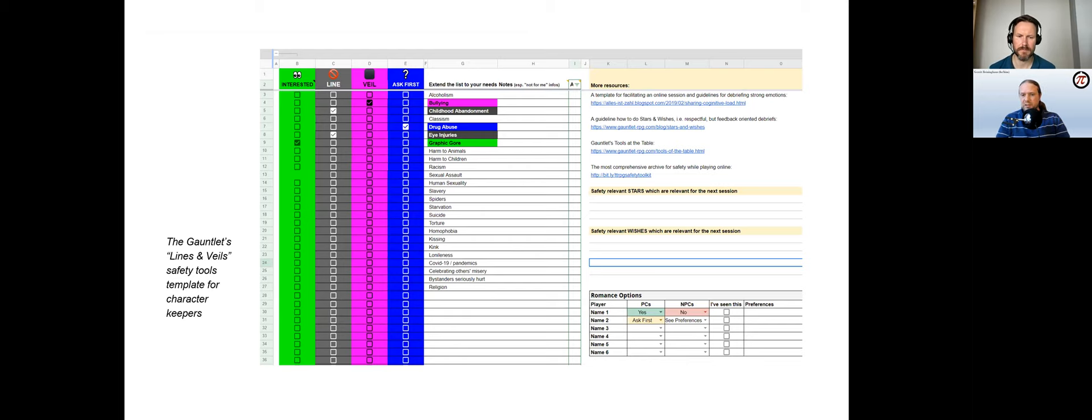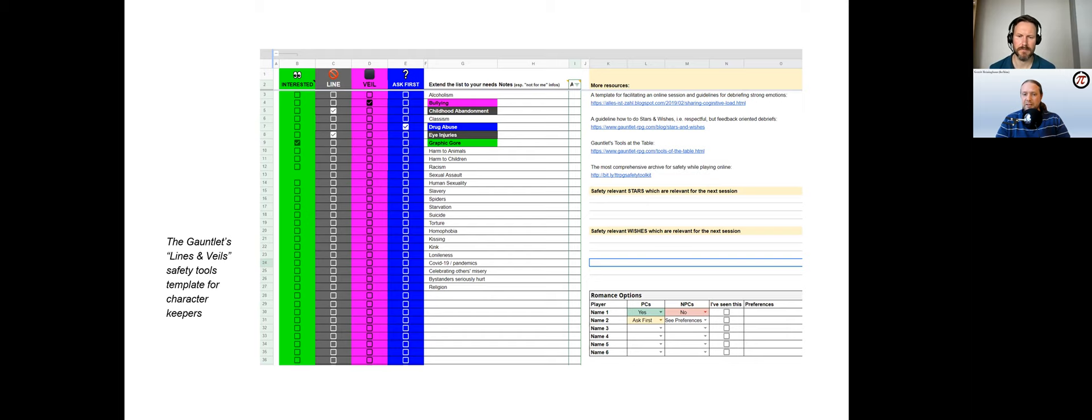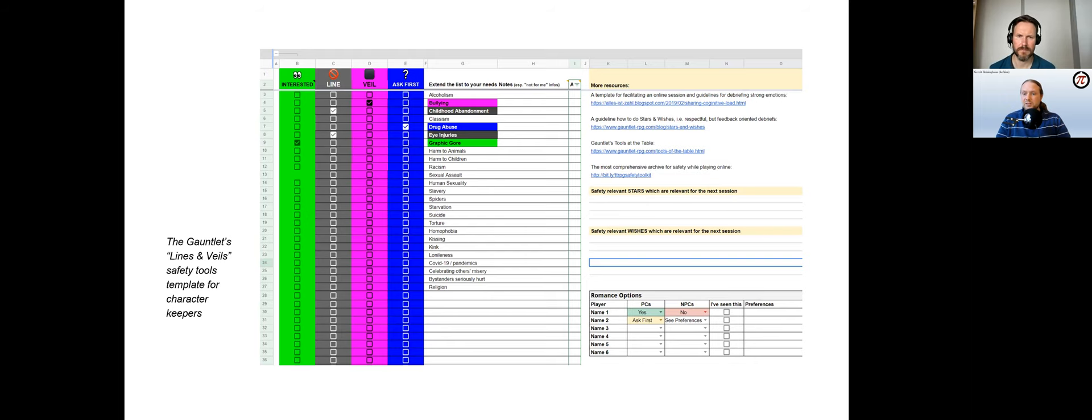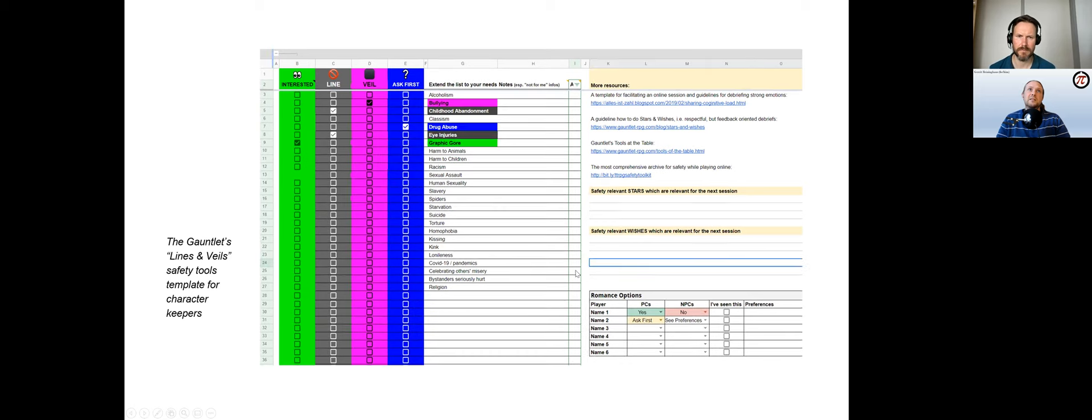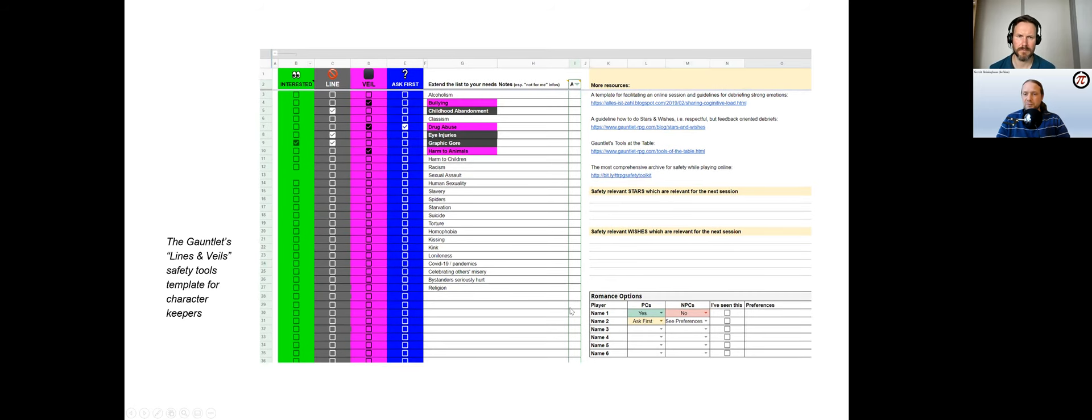Many, especially newer, keepers contain a separate tab for safety tools. Some offer a sheet for lines and veils designed with a focus on anonymity and accessibility, allowing players to select topics they want to completely avoid—line—or what they want not to be played out in detail—veil. Depending on the checkbox you selected, the color of the most restrictive column is highlighted, as you can see here.